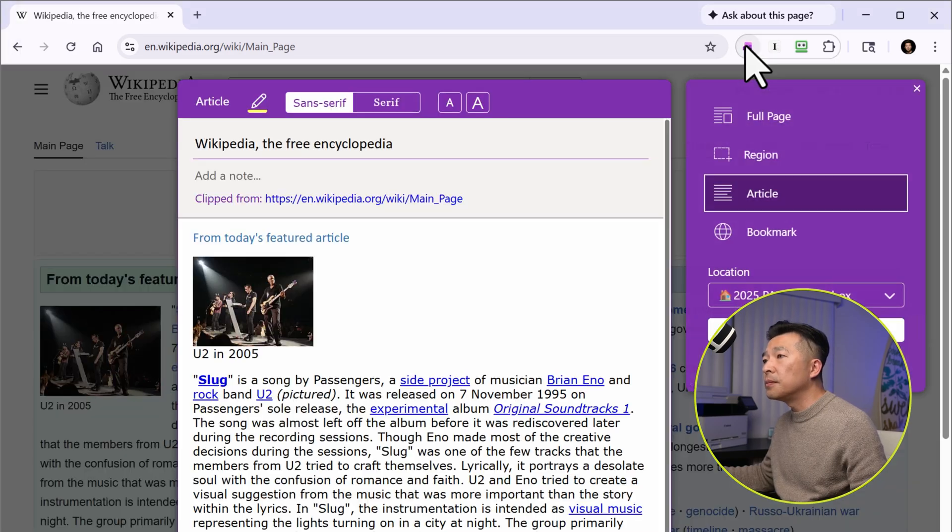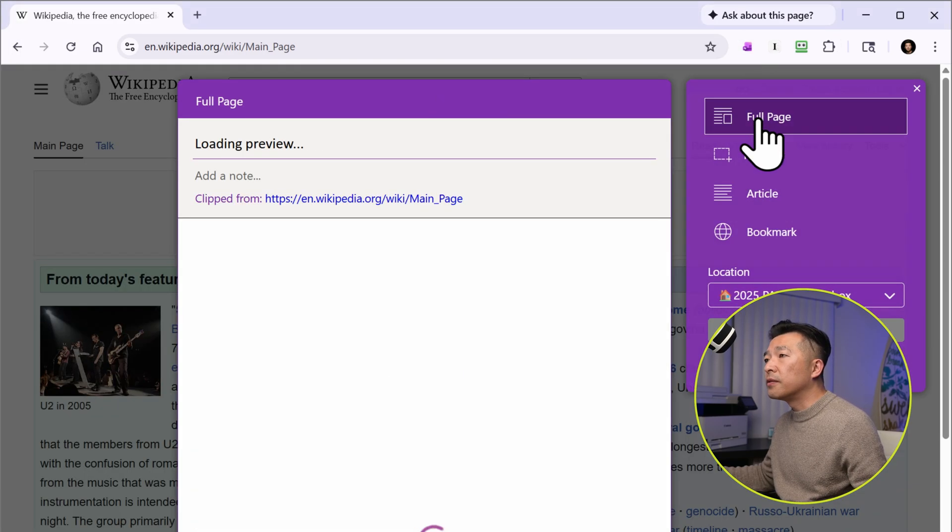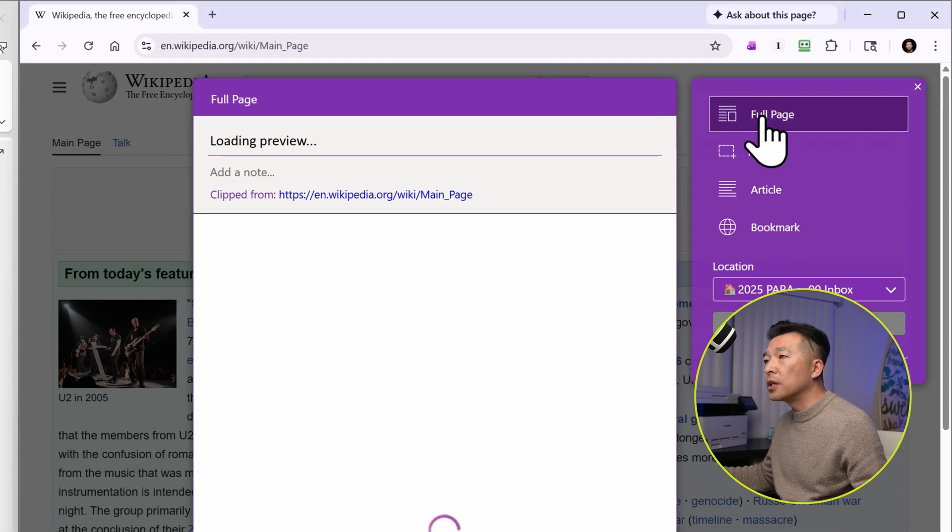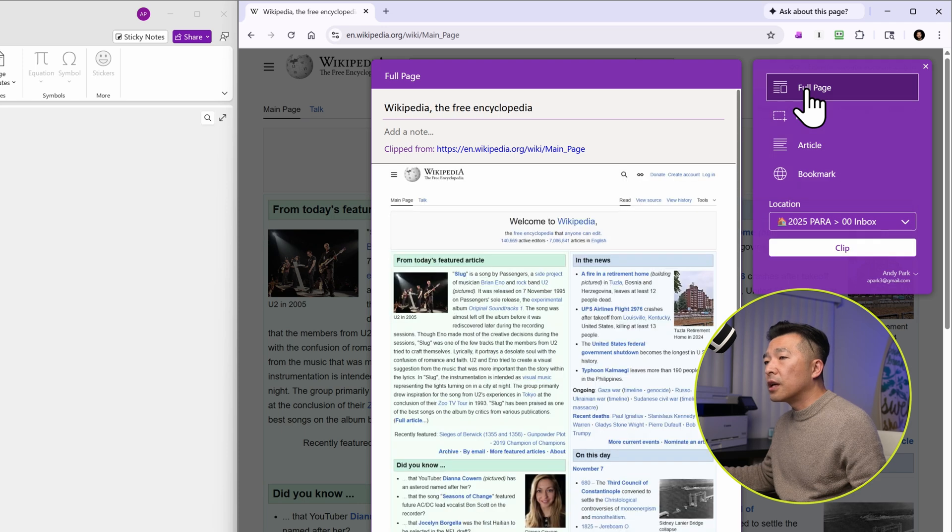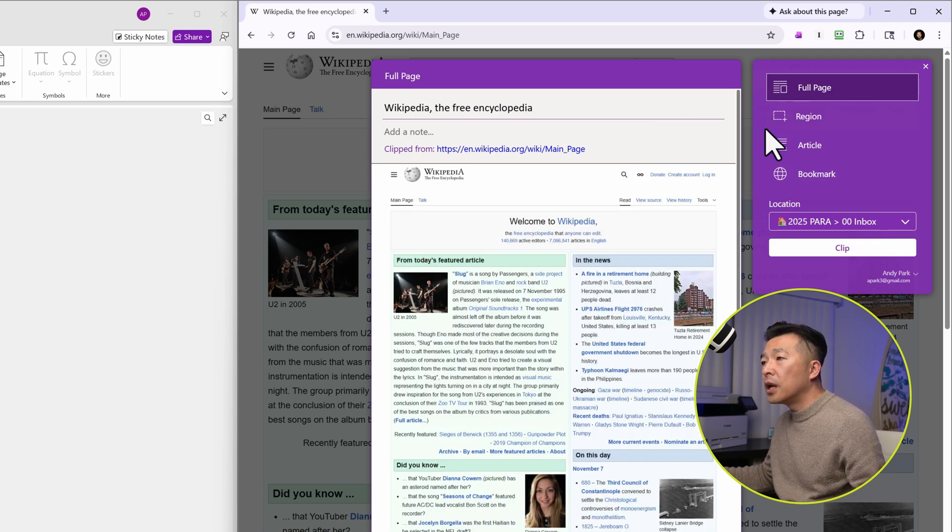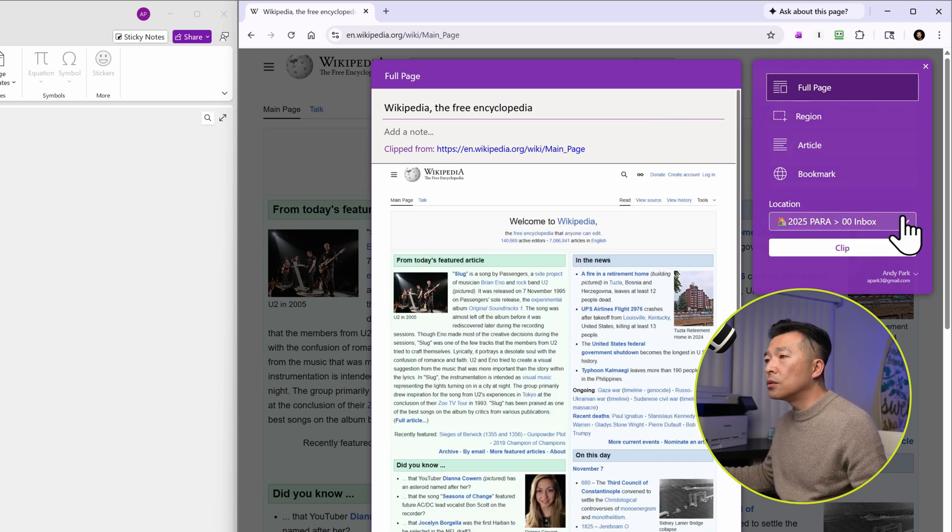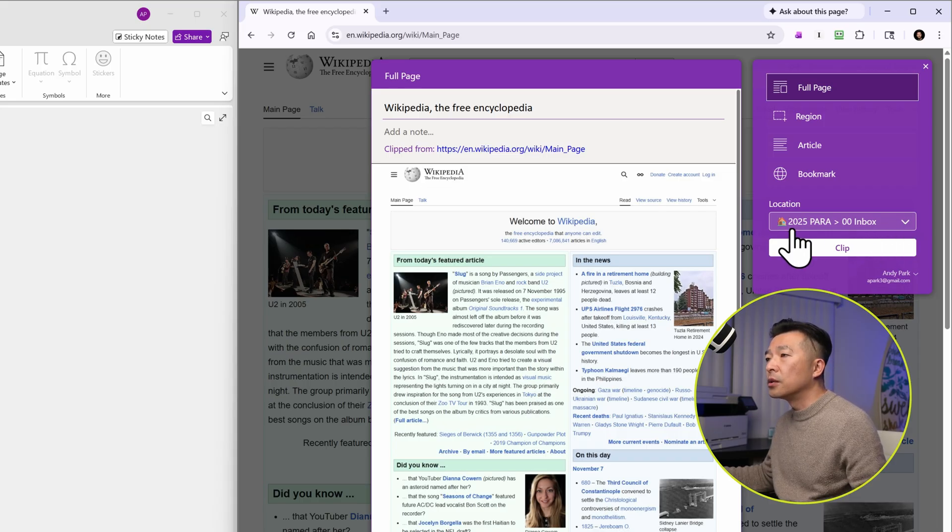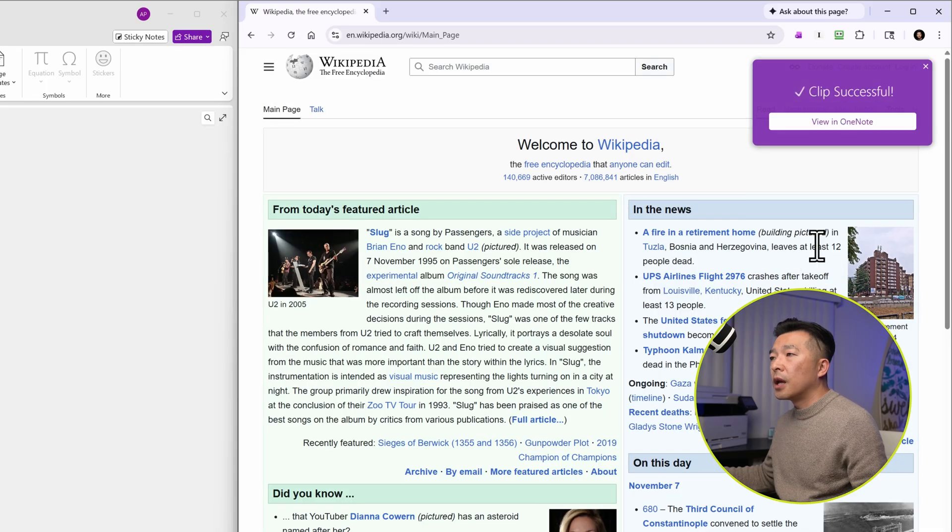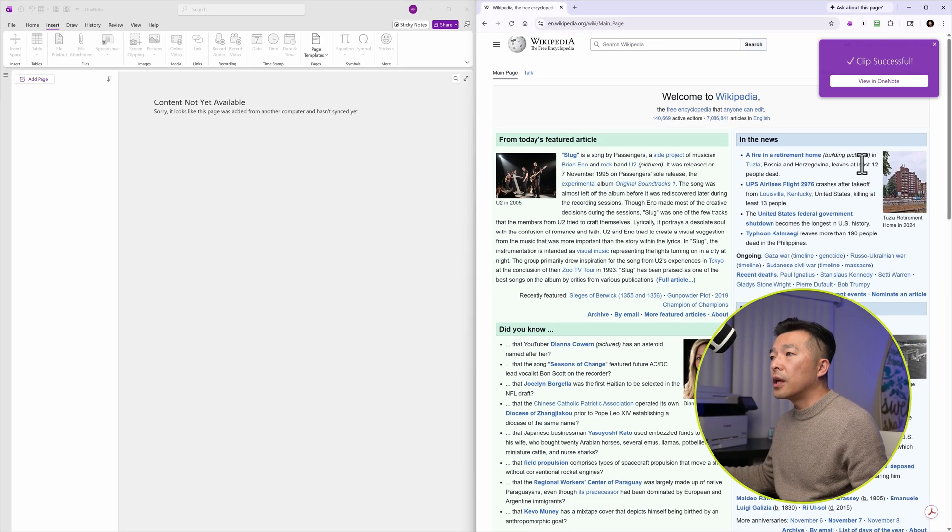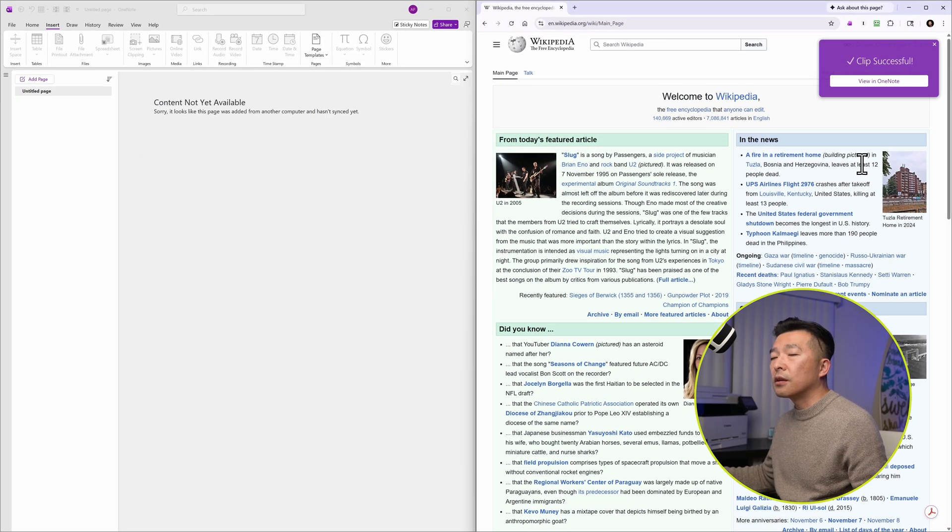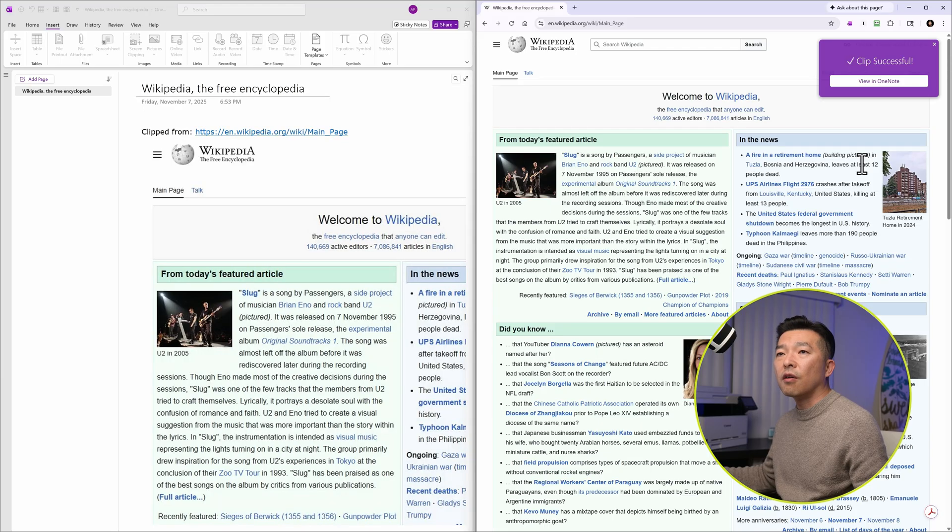So here I'm on a Chrome browser and you can see the extension installed and I'm on a Wikipedia page. So let's click on the extension and let's say I want to clip the full page. So when I click on it, it's going to take a few seconds for the page to load and then I have the option to choose which location within the notebook I want to clip this article into. So I'm just going to leave it on the default location and hit clip and this is going to take a few seconds for the page to show up on the desktop version of my OneNote and you can see it load up.